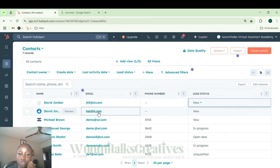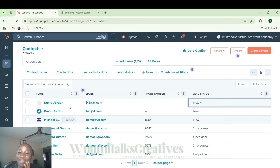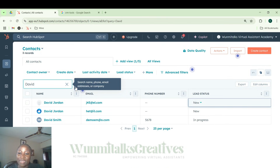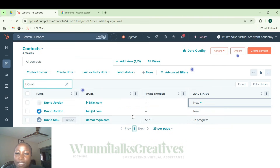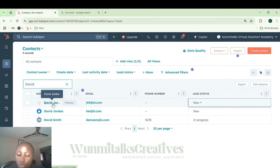Now let's say another customer — David — calls and he's very angry: he purchased a phone and when it was delivered it was broken. You already know this is an existing customer. That's why when you call any customer support with a complaint, they ask for your name. They come to the search field and search for 'David.' Because there may be several Davids, they'll ask you to confirm your email or the last two digits of your number to ascertain which David you are — they're just pulling up your information.